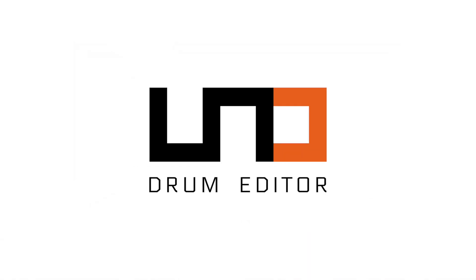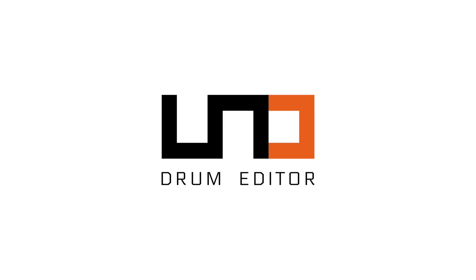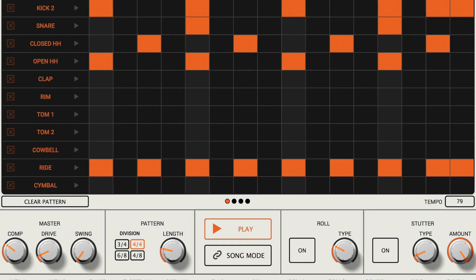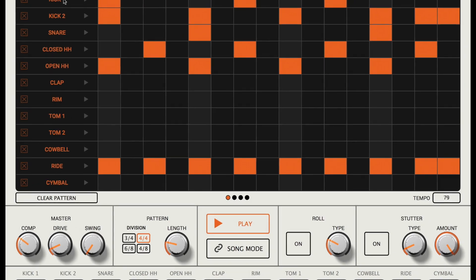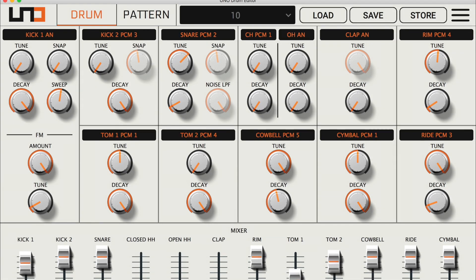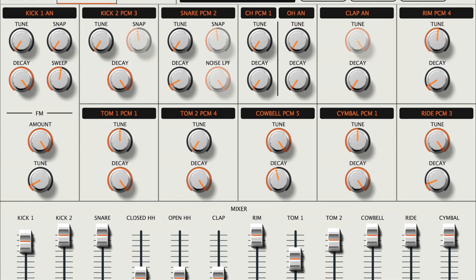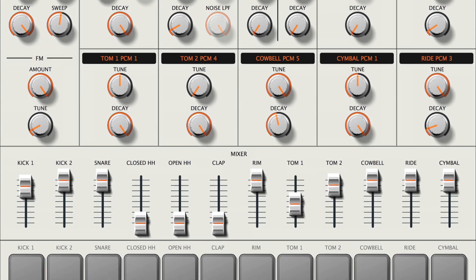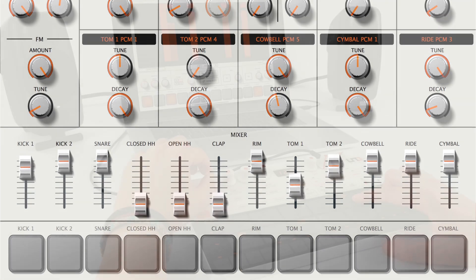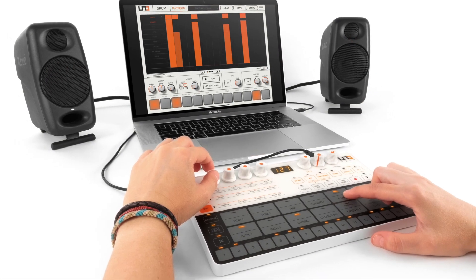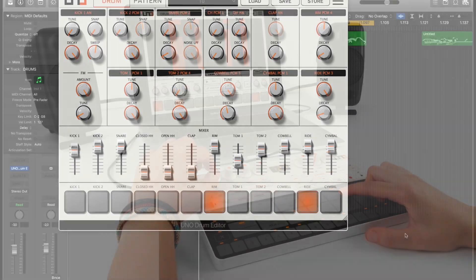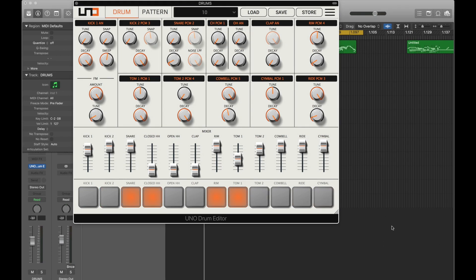Welcome to the Uno Drum Editor, the ultimate tool to tweak, edit, manage, and customize your hardware's presets via software. The Uno Drum Editor is designed to fit all of your setup configurations. It's both a Mac and PC standalone application and an integrated plug-in for your digital audio workstation, with a fully resizable GUI.